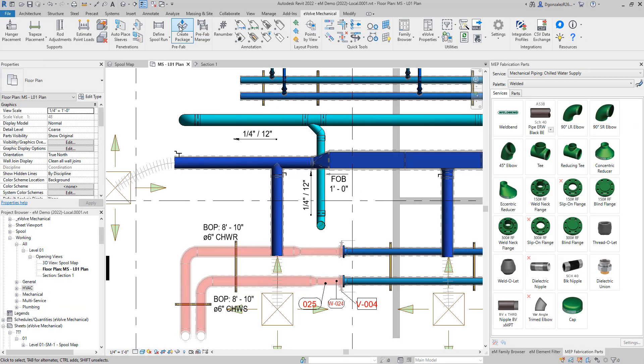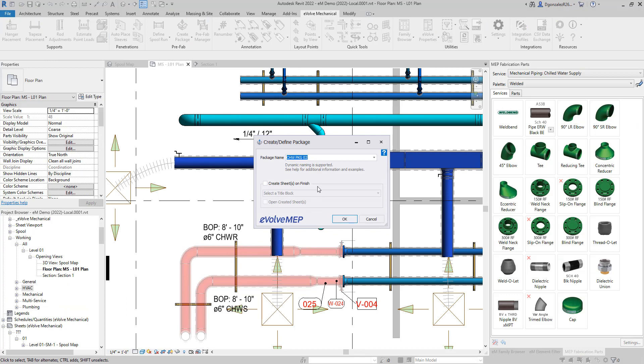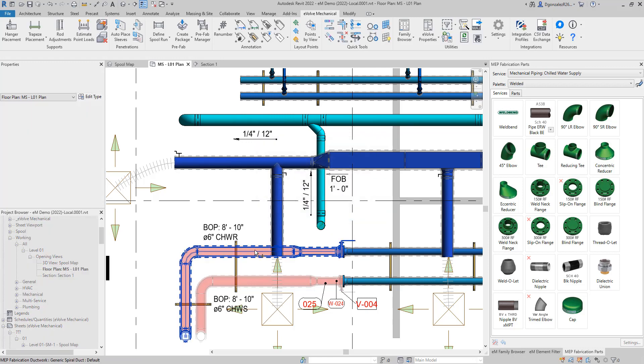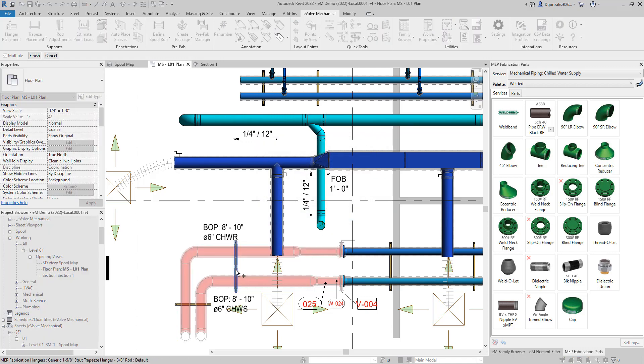Our last tool spotlight is the ability to now create prefab packages with elements that have yet to be spooled. Here you can see us select the individual hangers to be added to this package.